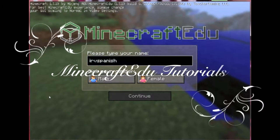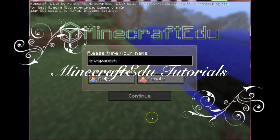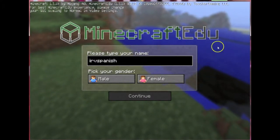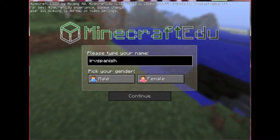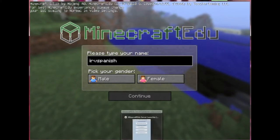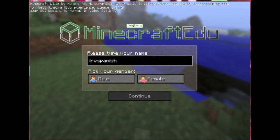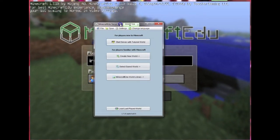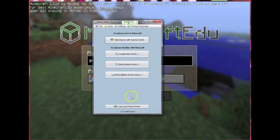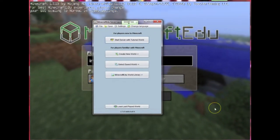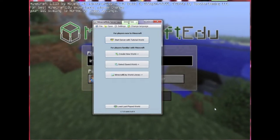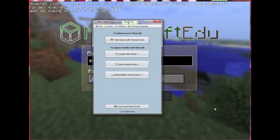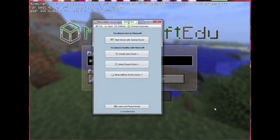Hello everyone, this is Irv Spanish and this is a quick introduction on what are the differences between Minecraft EDU and just regular Minecraft. The first and biggest difference I would say between the two is this server launcher that is included in Minecraft EDU and makes the teacher's job to create and launch a server very easy.